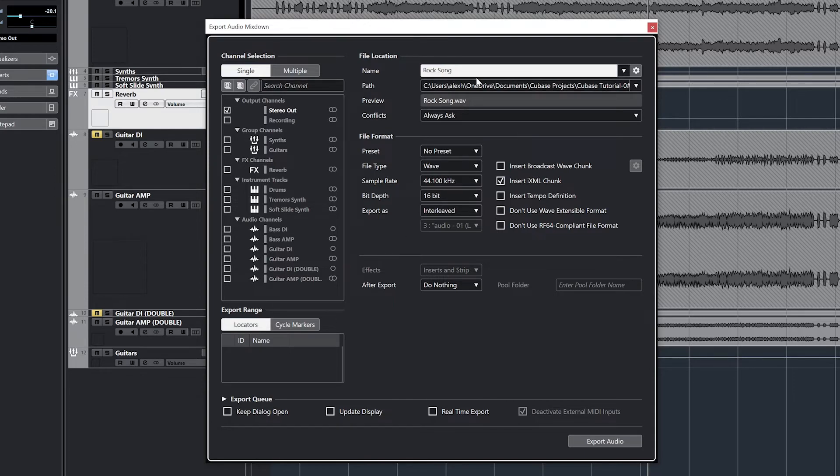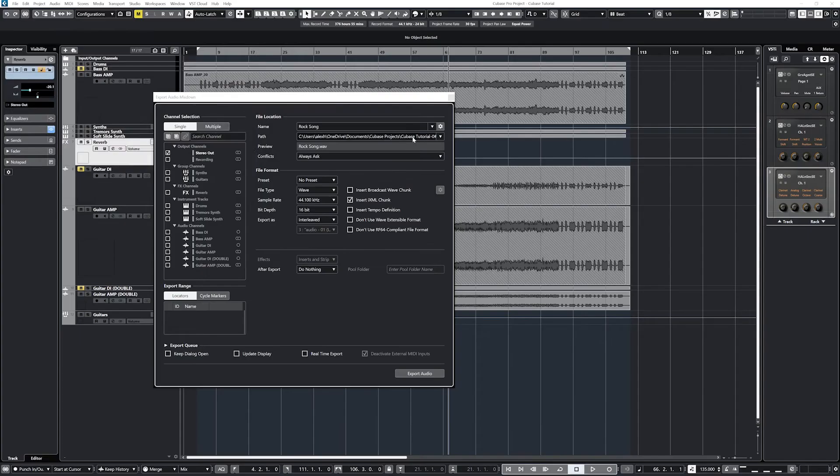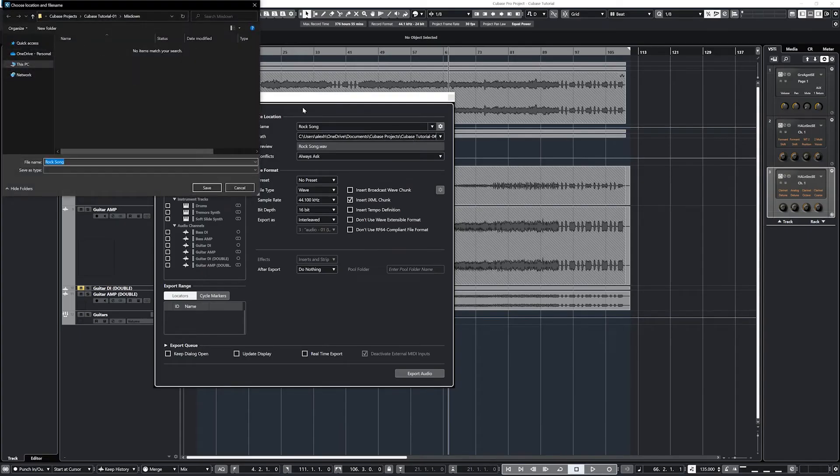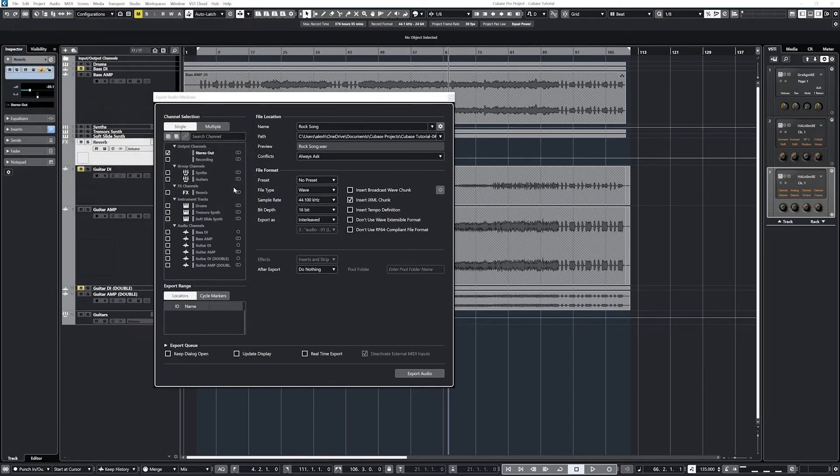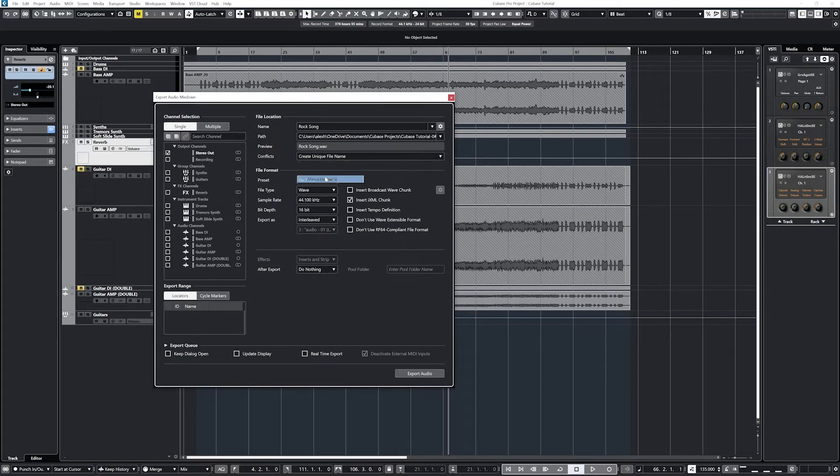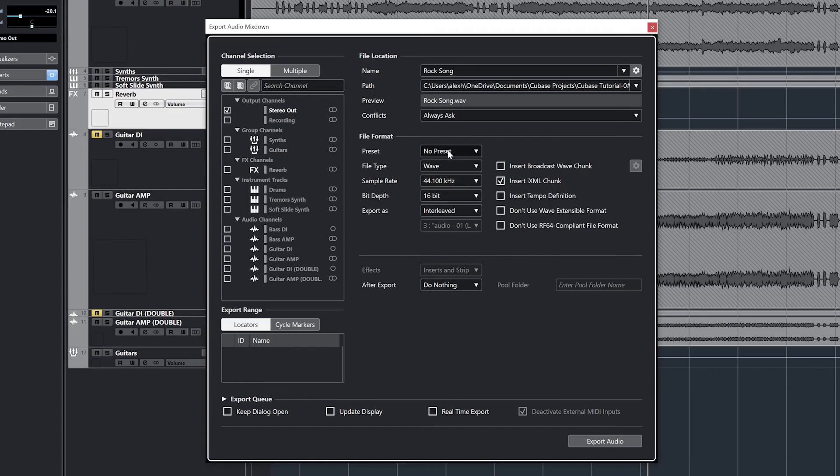The top middle section is where we choose the file name, folder location on the computer, and get to see what the file will be called. The conflicts dropdown asks us what to do if there's already a file with that name, such as overwriting, renaming it to a new file, or asking us each time it happens.